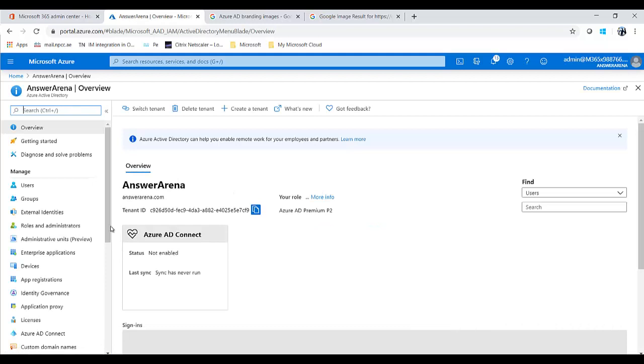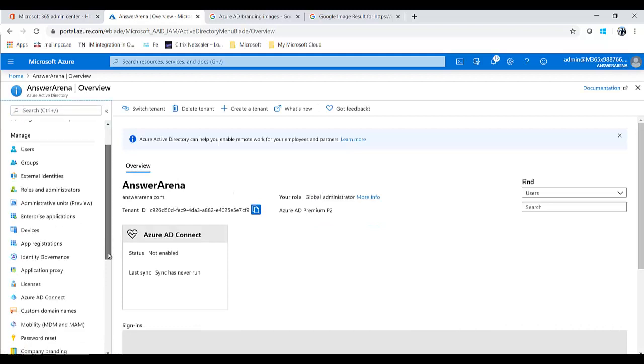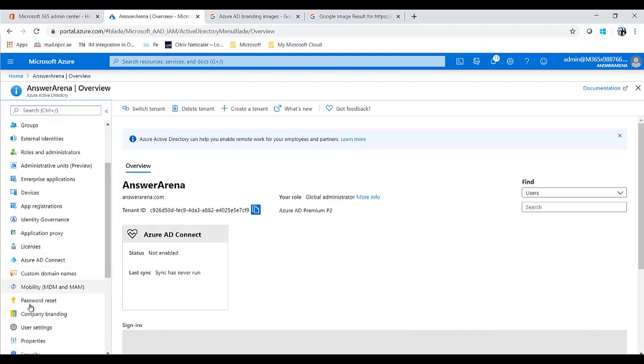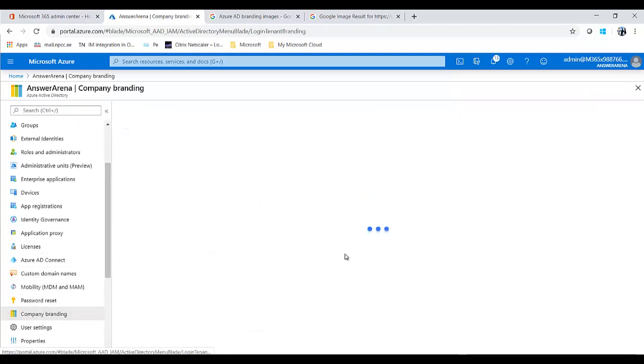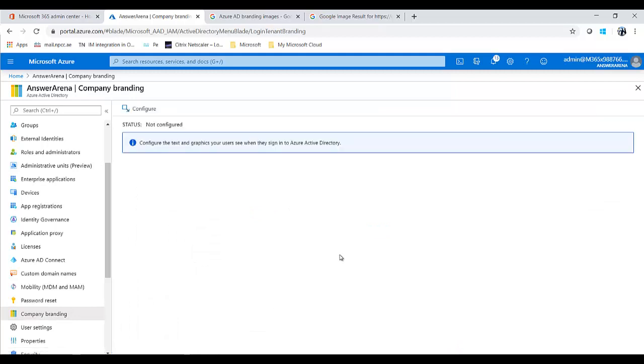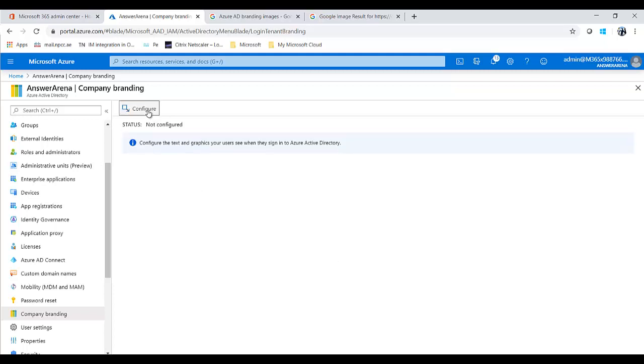On the left side as I go through this, there's a section called Company Branding. Sometimes you will see a default branding available. If not, no need to be worried, click on Configure.